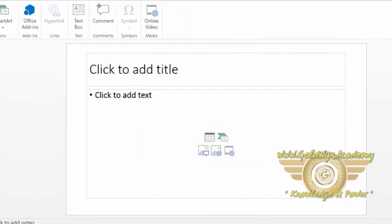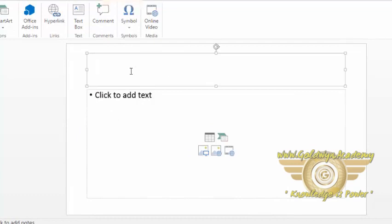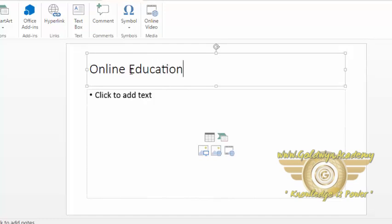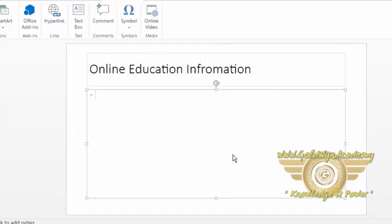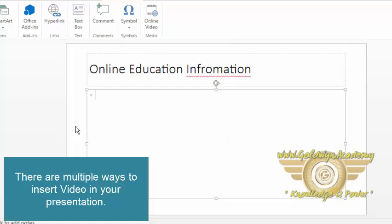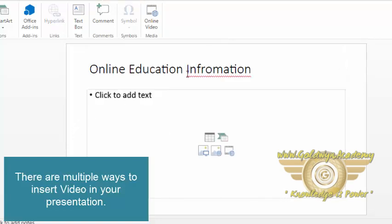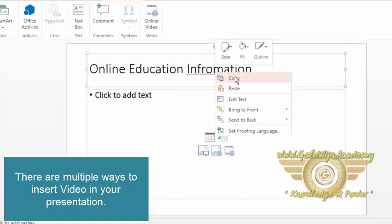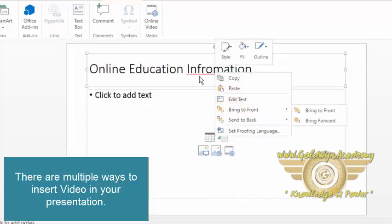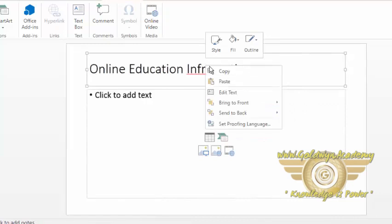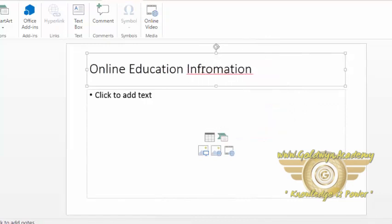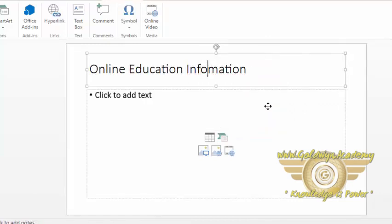Now I am writing online education information, and there are multiple ways to insert video into your presentation. It seems my information spelling is wrong, so I am correcting it.